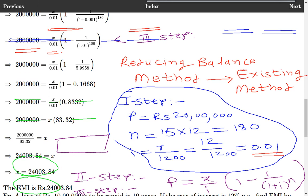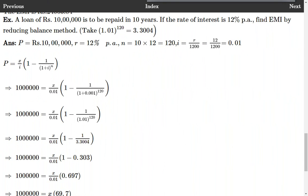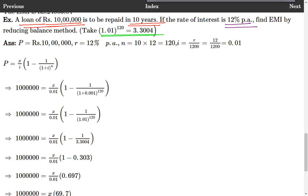Let me write down the final answer: EMI, that is X, is equal to Rs. 24,003.84. As practice, I have given you ample number of examples in the notes. Let us go through this next example: find EMI by reducing balance method. An amount of Rs. 10,00,000 is a loan to be paid in 10 years. The rate of interest is given as 12% per annum. It is given that 1.01 raised to 120 equals to 3.3004.